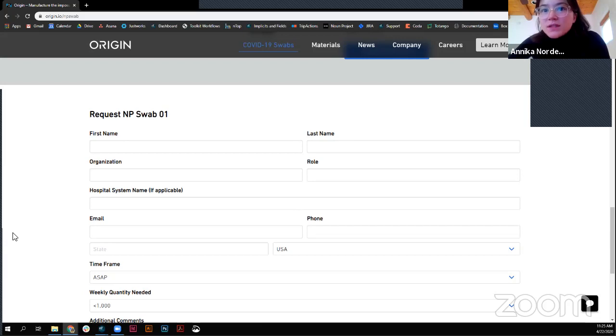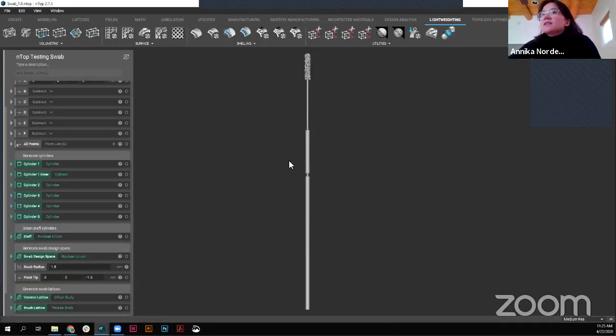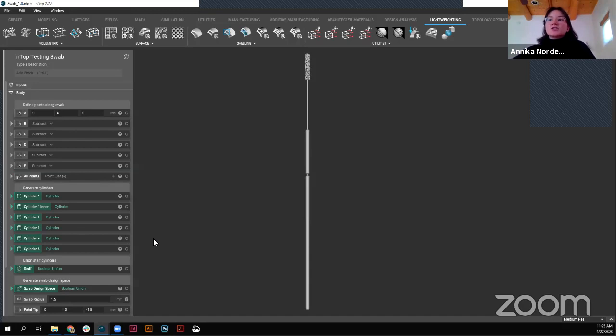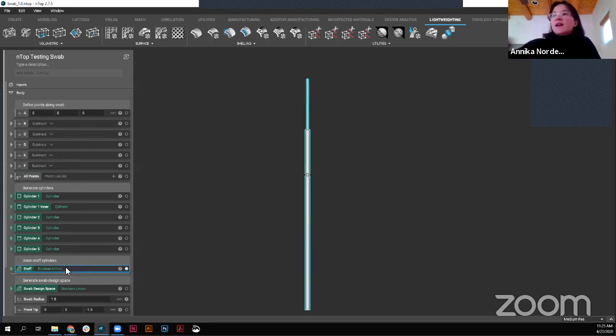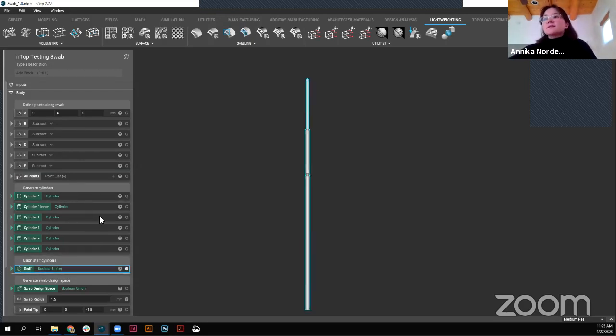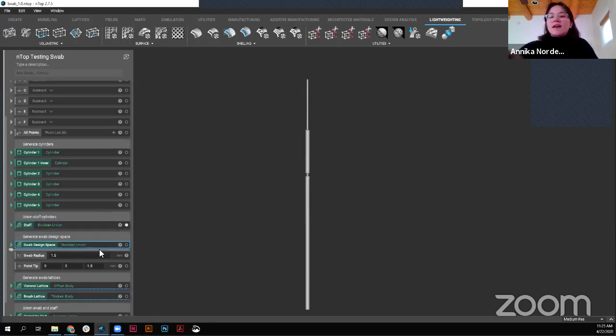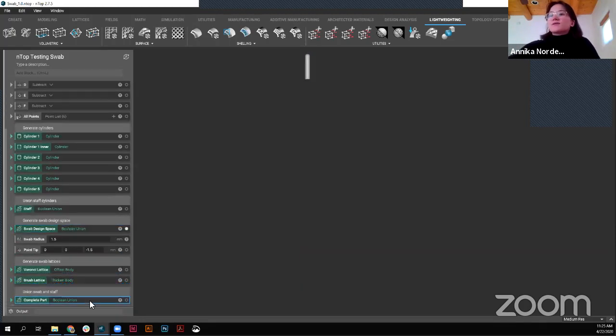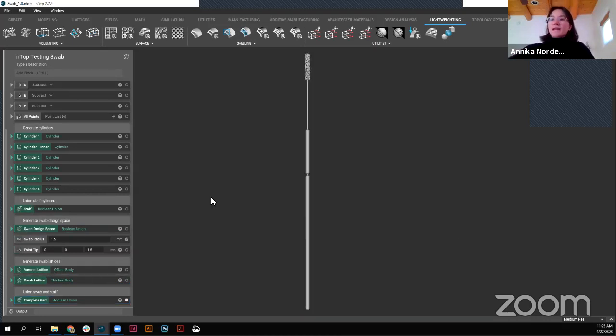Someone just asked about looking back at the modeling workflow. I can pull that up again. So, this is the original workflow. This was actually created from scratch within nTop platform. So, just starting with a list of points, bringing together, mostly cylinders in this case, and then creating that swab design space that we created that lattice from for this final part.